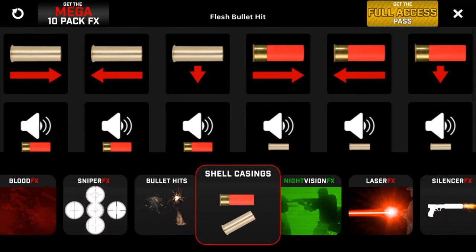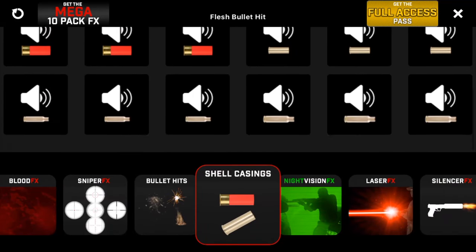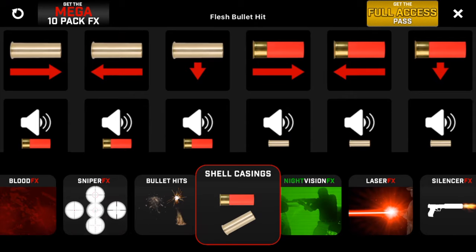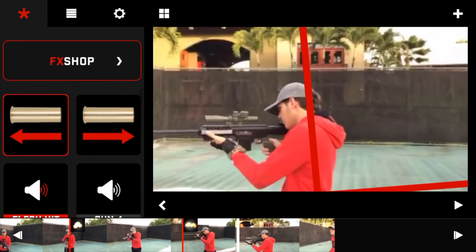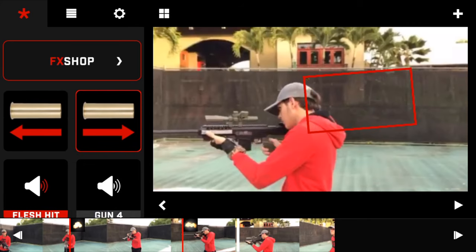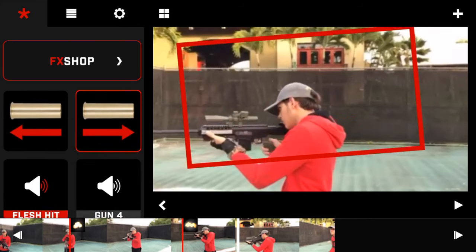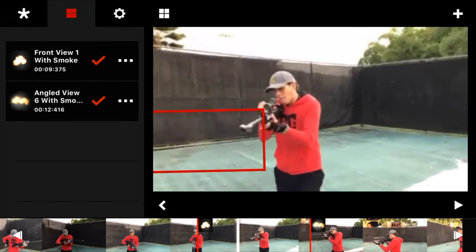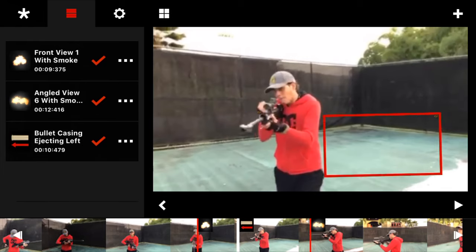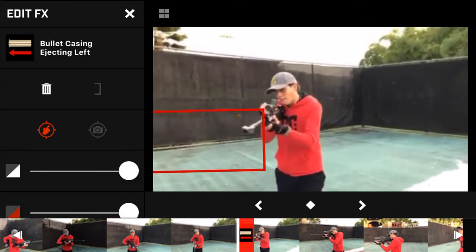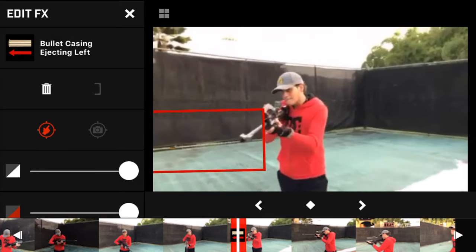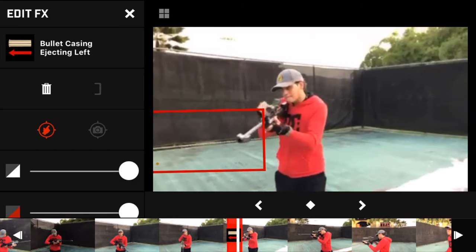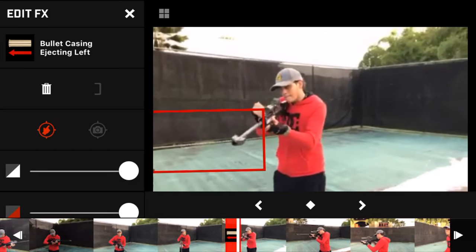As a bonus, I'm going to show you how I add the effect of shell casings. To add keyframes to the effects, tap here, then tap here and you will see a keyframe symbol. So every time you move the effects, just tap the symbol.